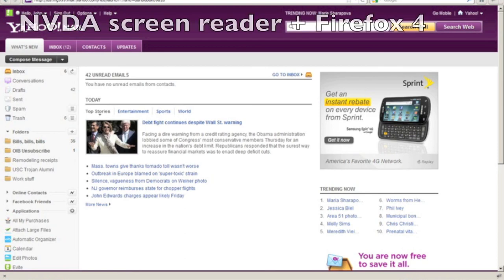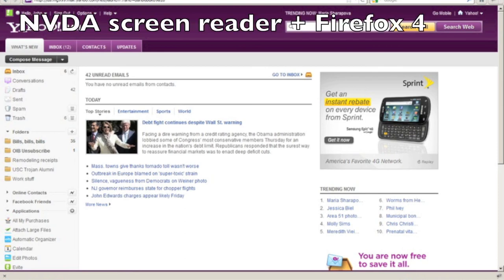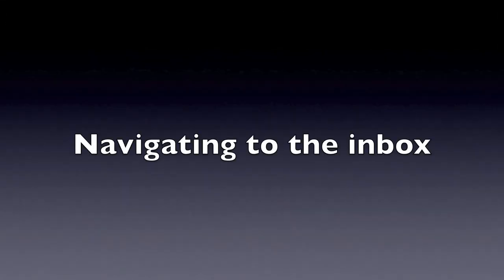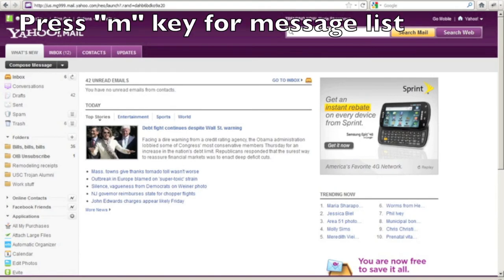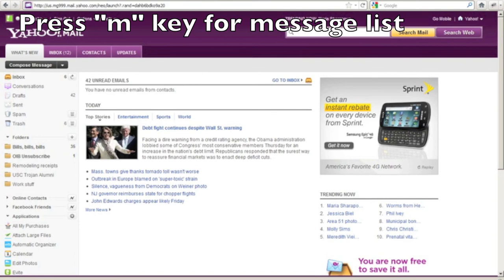For this demonstration I'm going to be using Firefox 4 and the screen reader will be NVDA. The new Yahoo Mail provides a global keyboard shortcut for navigating to the message list at any time, and that is the M key. So at any point in the application you can press M and you'll navigate directly to your inbox, and focus will land on the first message in the message list. So I'm going to press the M key now.